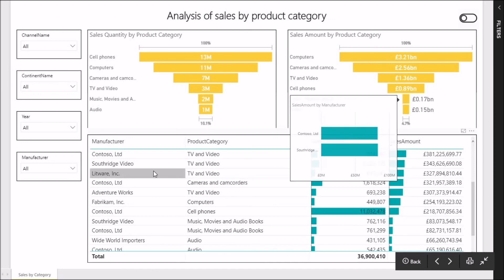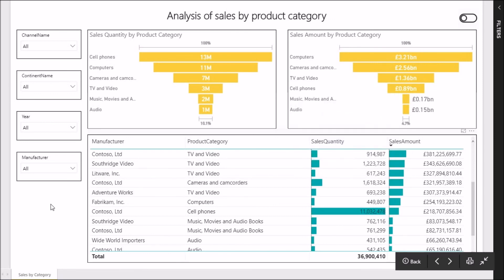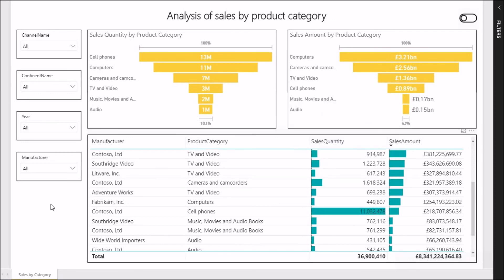So there we are — that's Report Page Tooltips as they are at the moment. They are in preview at the moment, so we expect to see those develop a little bit more over the next month or two. I'll be interested to see where Microsoft take those and what additional features they add.